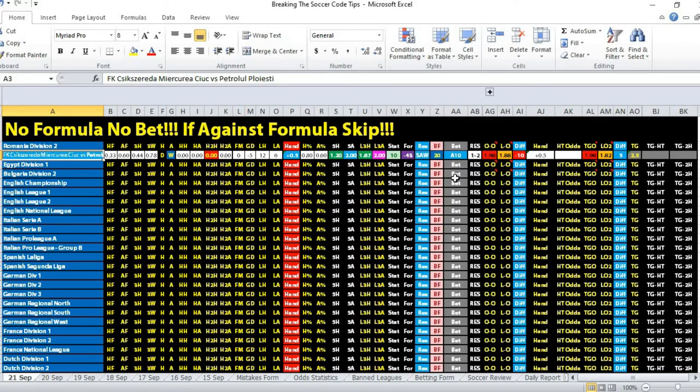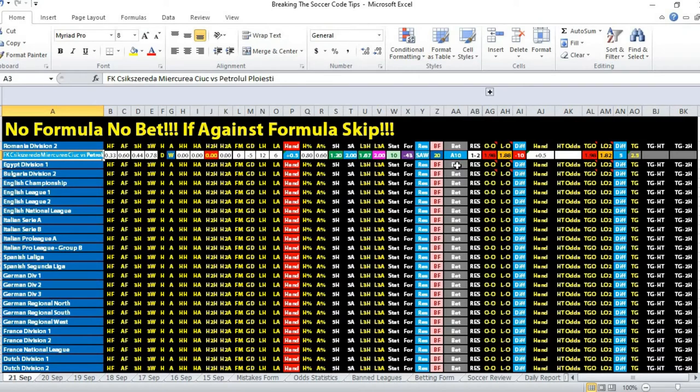If you take a look at the goal scoring average, it looks like a 1-2 result. Full-time 1-2 barely just covered, overcome the minus 0.5 ball handicap, and that's how we won the match.